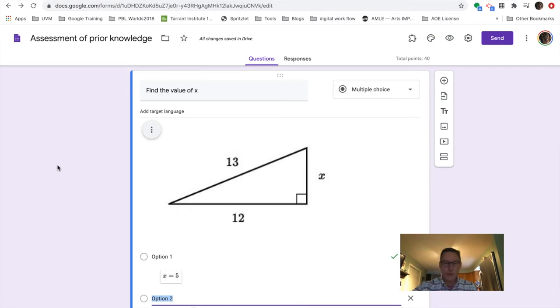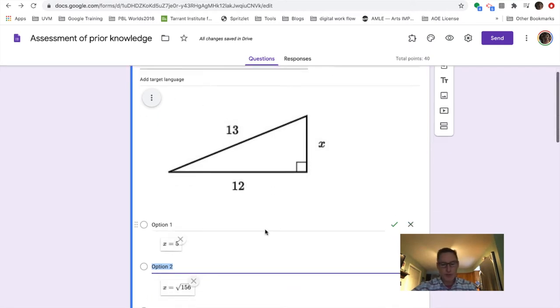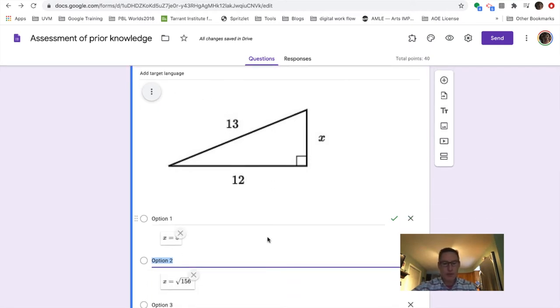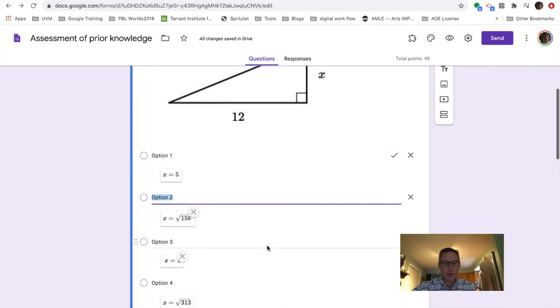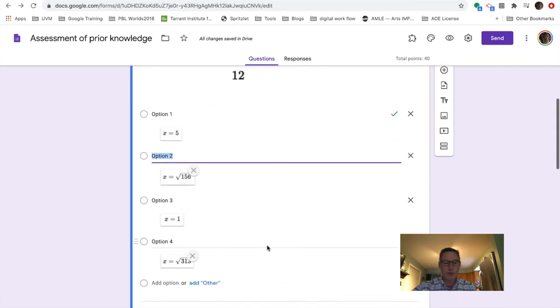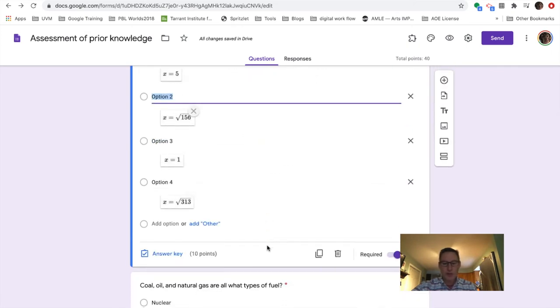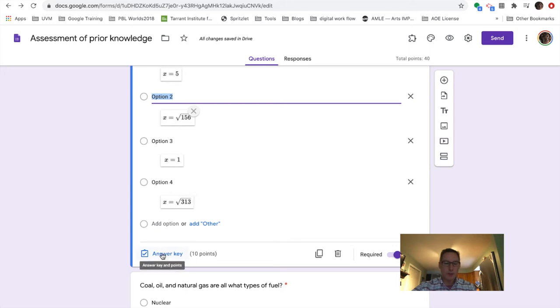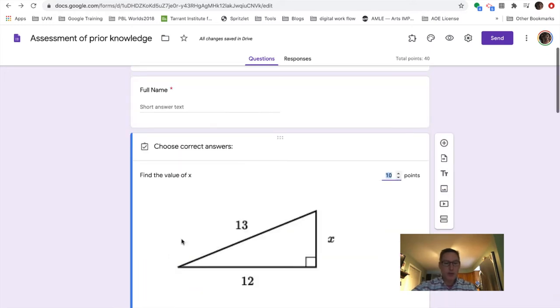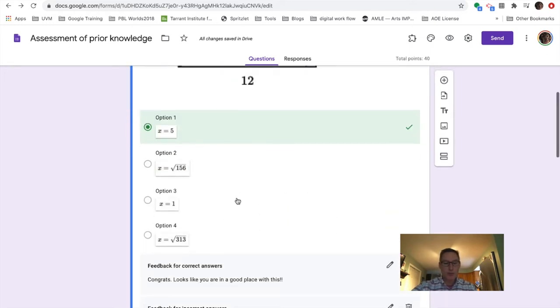So math question, multiple choice, find the value of X. Students have four different options. And here's the fun part. So because it's a quiz, it now allows me to have an answer key. So I'm going to go ahead and open that up.